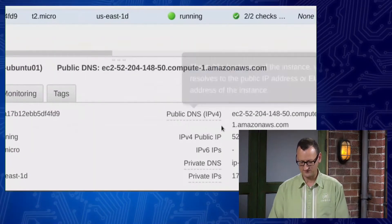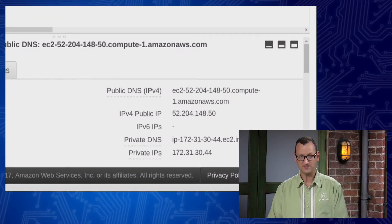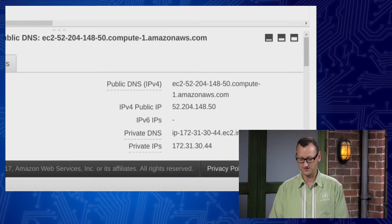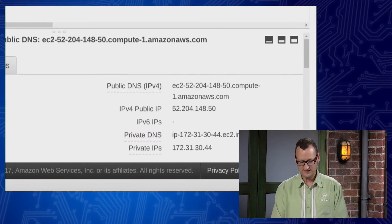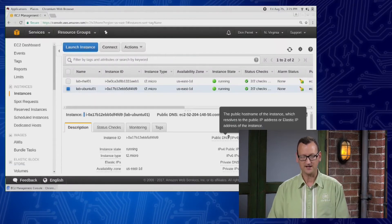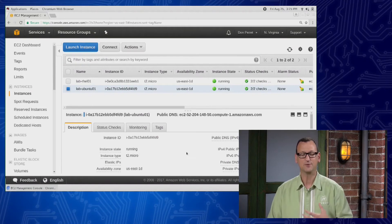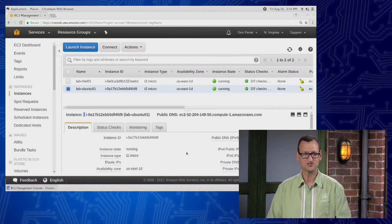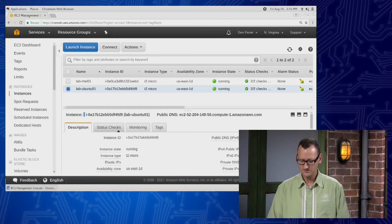That IP is down here in the bottom corner. Mine got 52.204.148.50, but that IP is only temporarily mine. If I were to stop this instance, I would give that IP address up immediately, and the next time I start the instance, I'll have a new IP address.